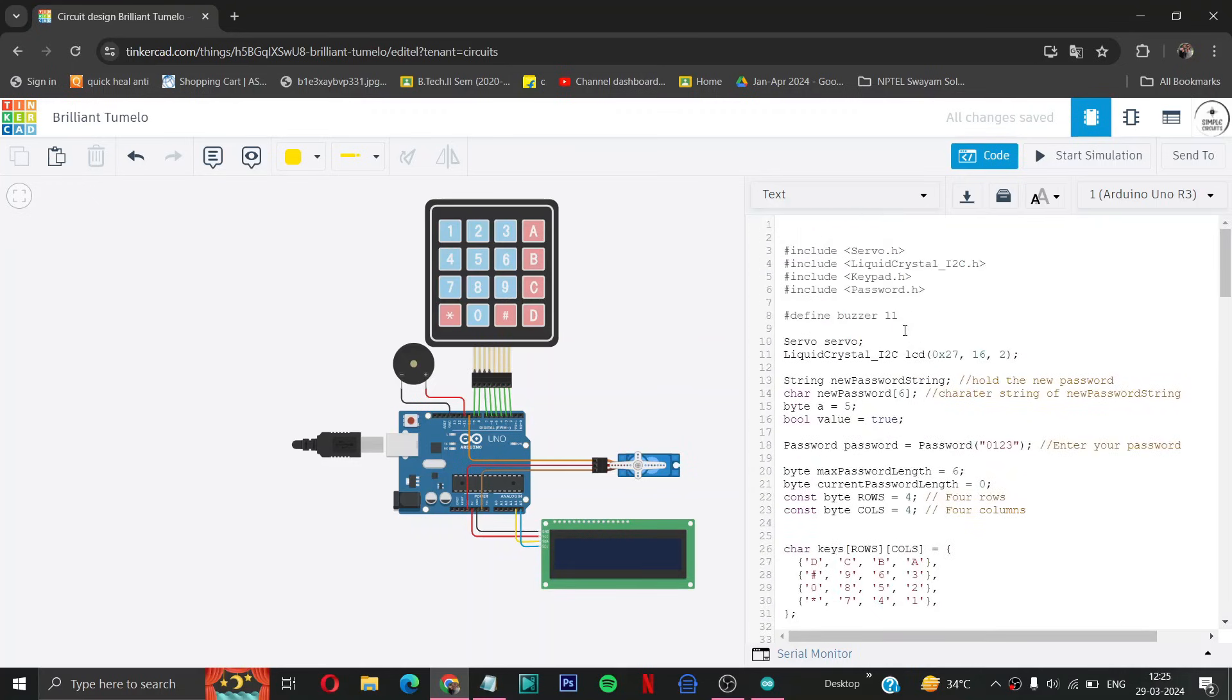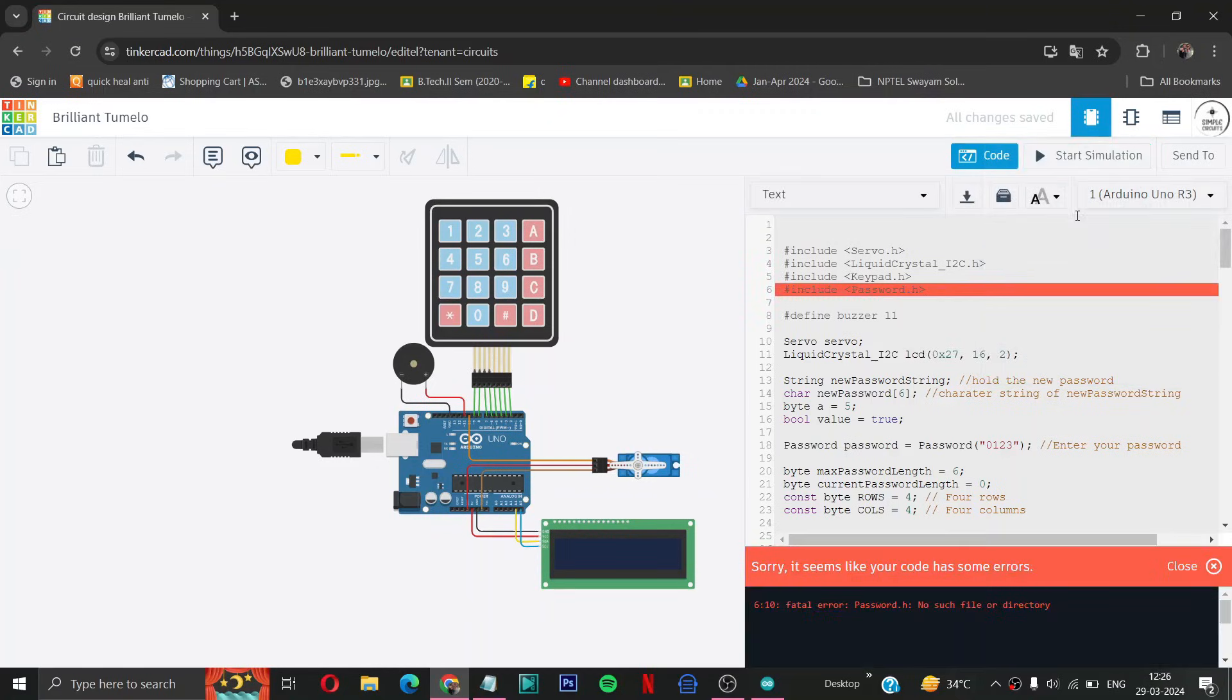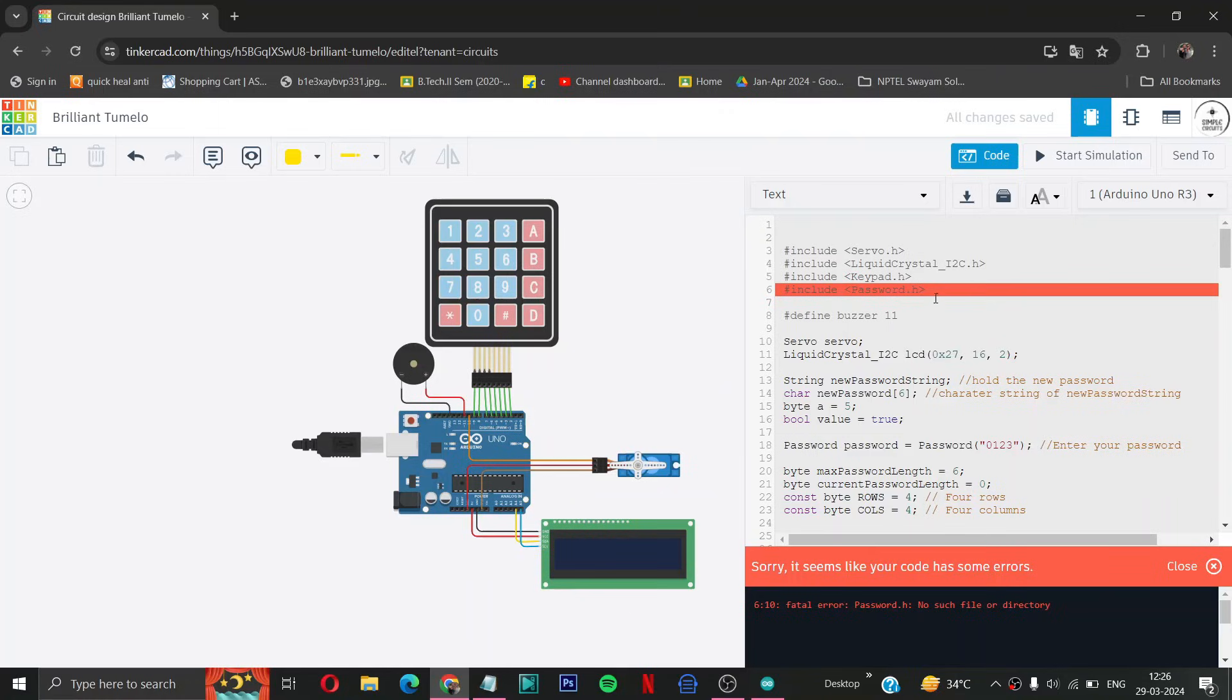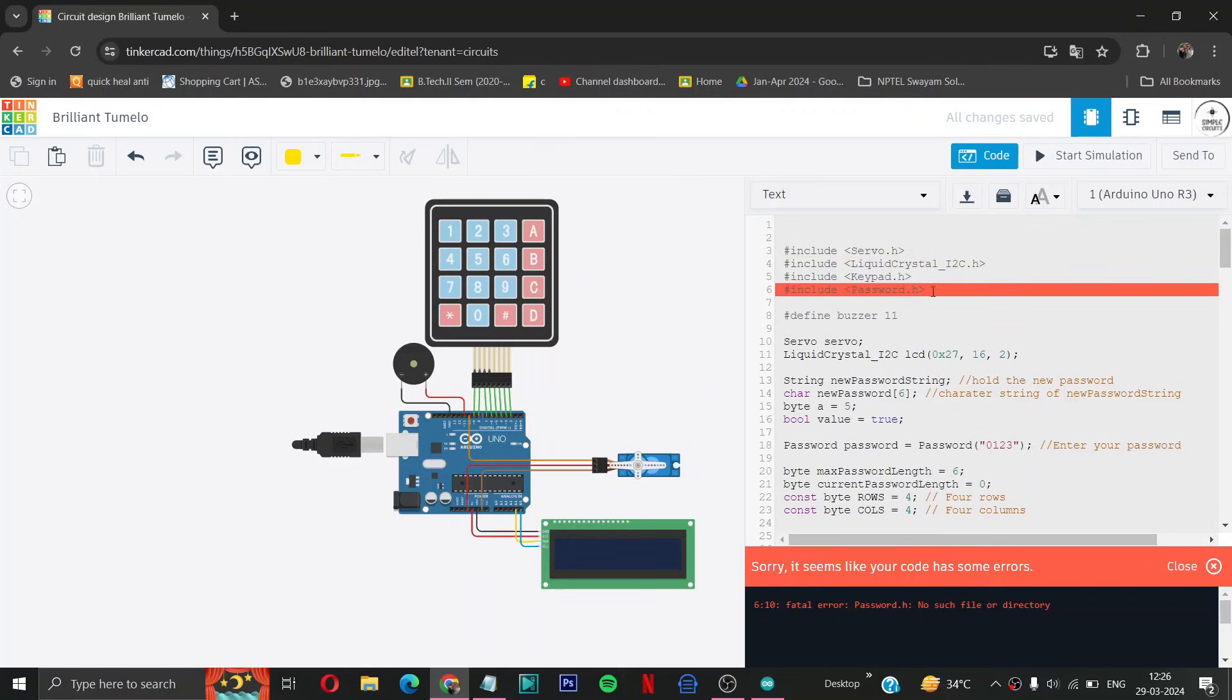Here you can see this is our code. Now we will try to start simulation. And now here you can see that hash include password.h is no such file or directory. This is a common problem which will use the keypad. So this thing is to hold password like 0 1 2 3 4. So for solving this issue what we have to do is first of all we have to remove this.